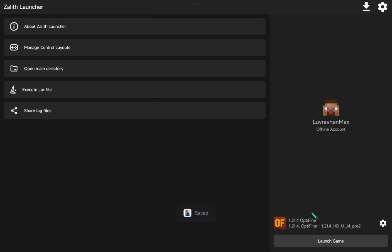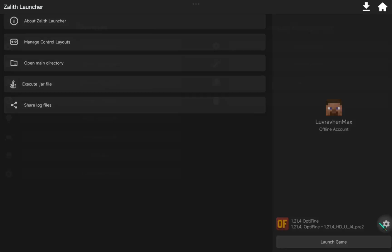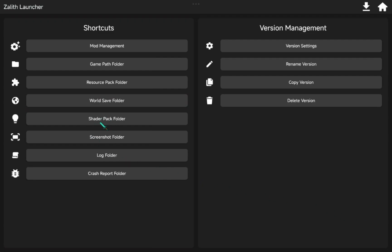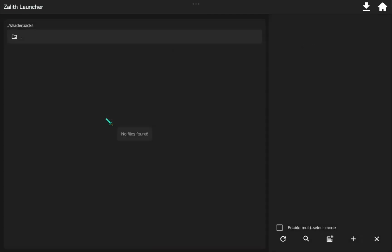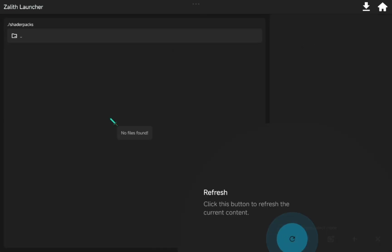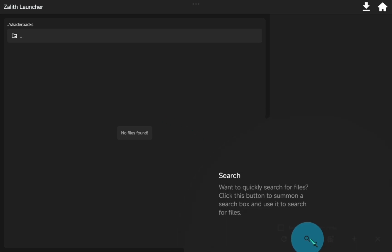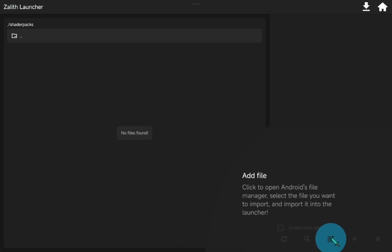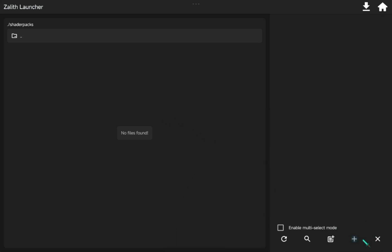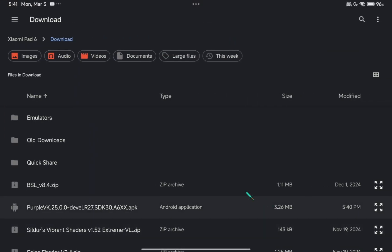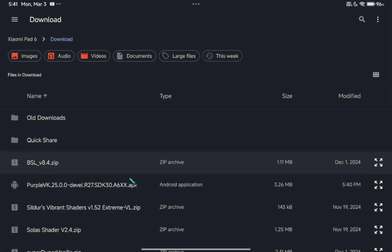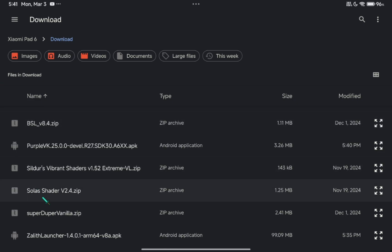Next thing is to import shaders inside. Click Optifine Settings and go to Shader Packs. Click the Add Files button and select the shaders you want to import. I have several shaders here I've downloaded before, so let's test it.